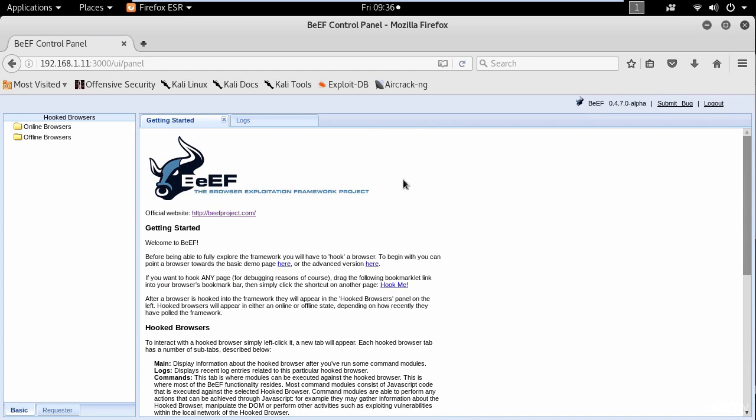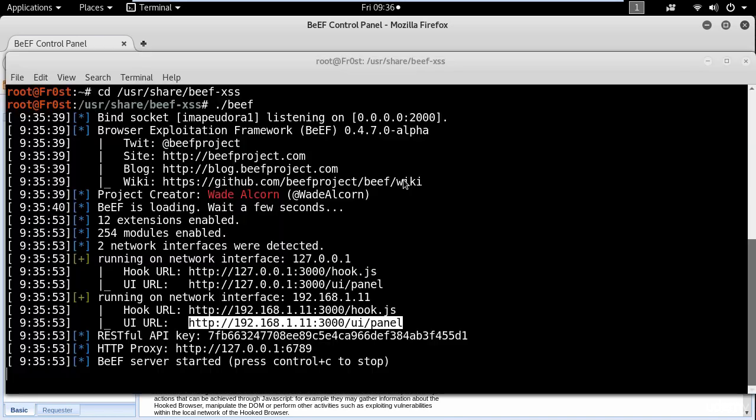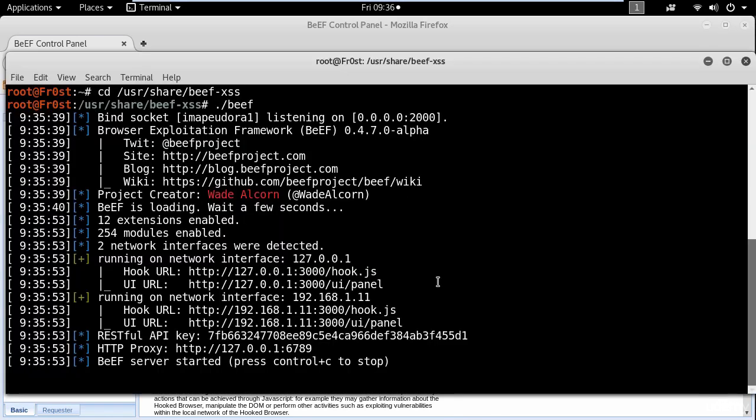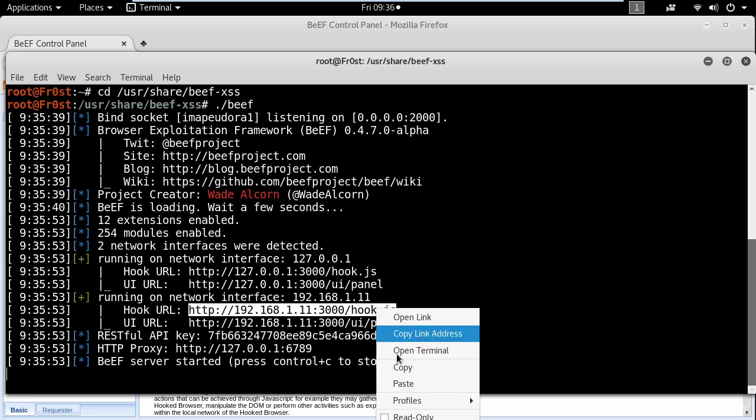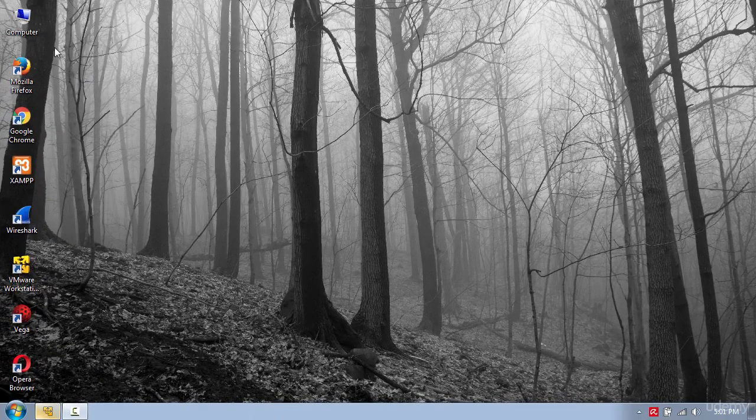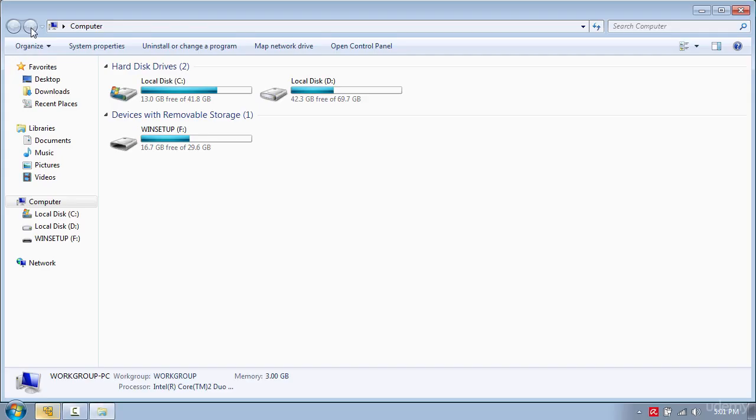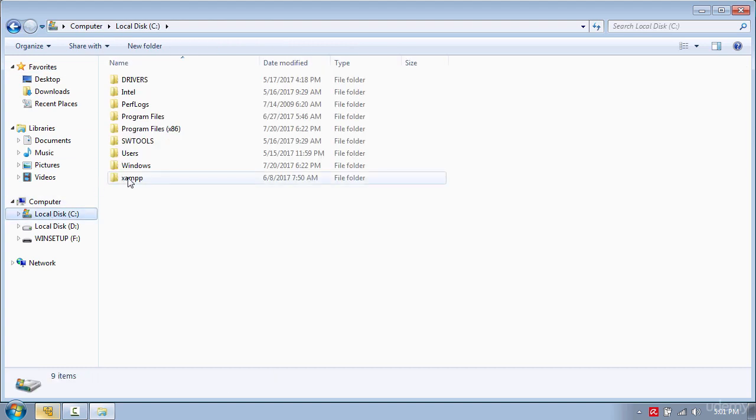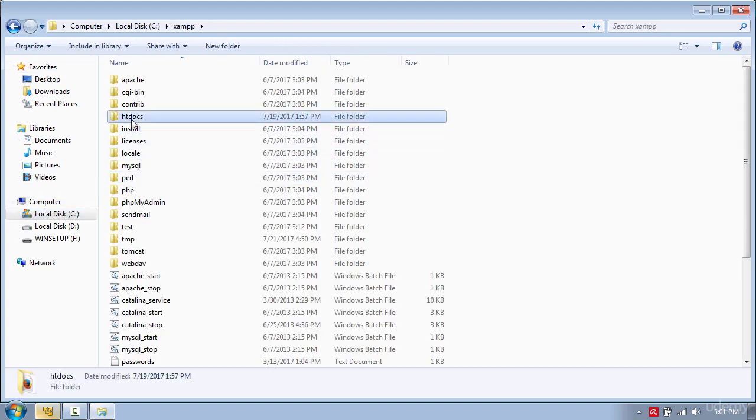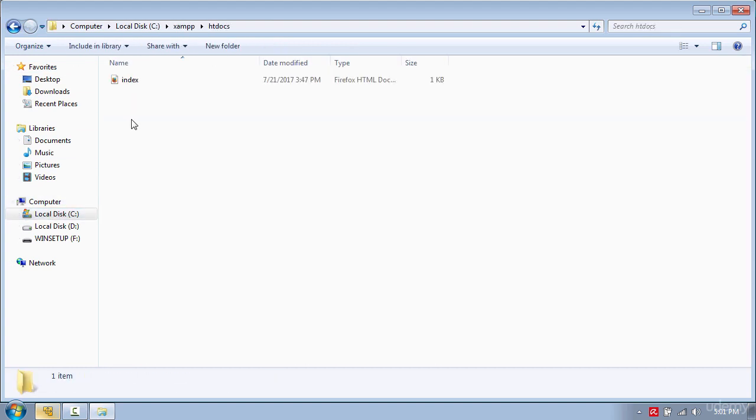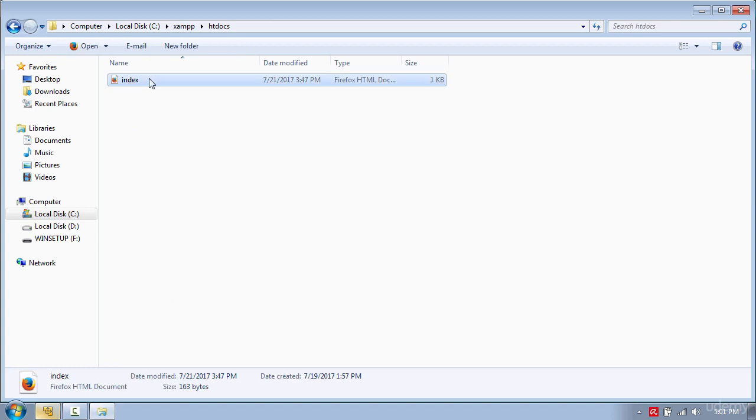So now let's perform the browser attack. For that you need to copy the hook JavaScript link and go to your Windows machine and look for XAMPP HTDocs folder.